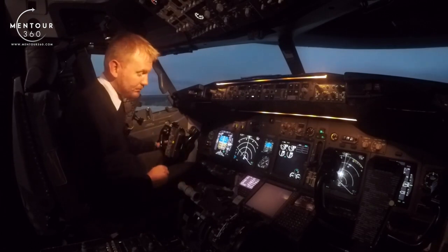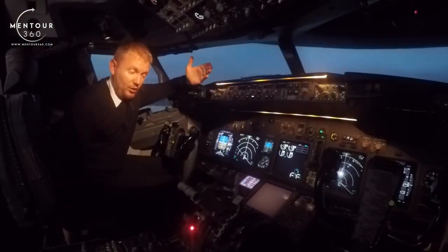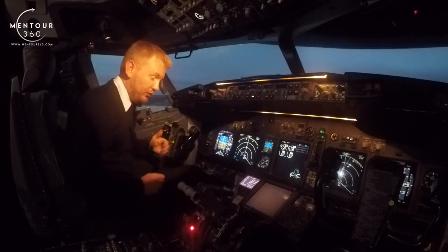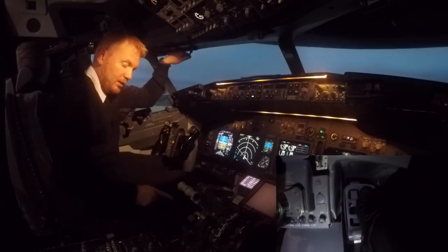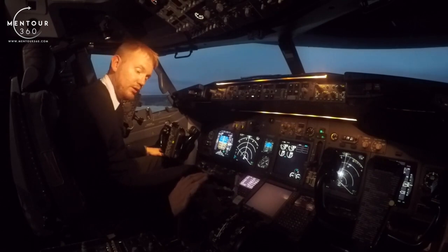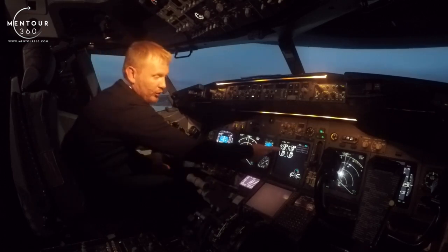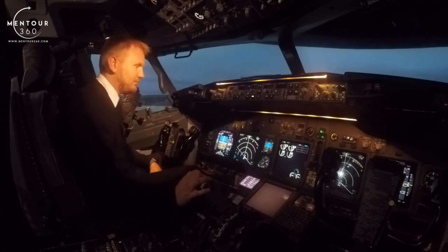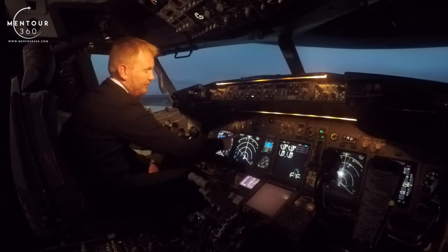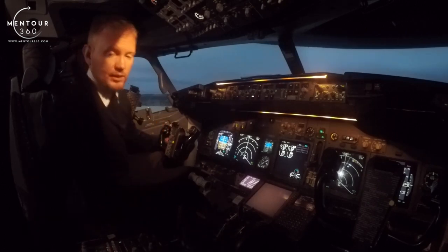To start taxiing, we first need to release the parking brake. You use the tip of your toes - the toe brakes - push them down, and that releases the parking brake. The aircraft is now without brakes. Next, we add thrust. To get breakaway thrust you need about 30 to 32 percent, depending on how heavy the aircraft is - somewhere around 30 to 33, up to a maximum of 40 percent. You can see here the ground speed is now starting to move.